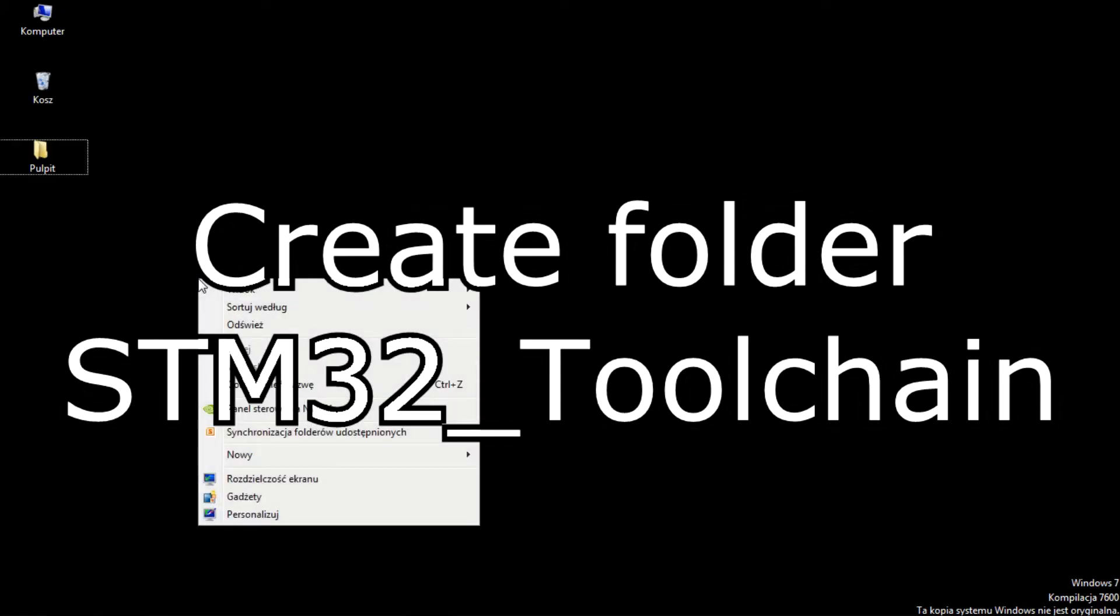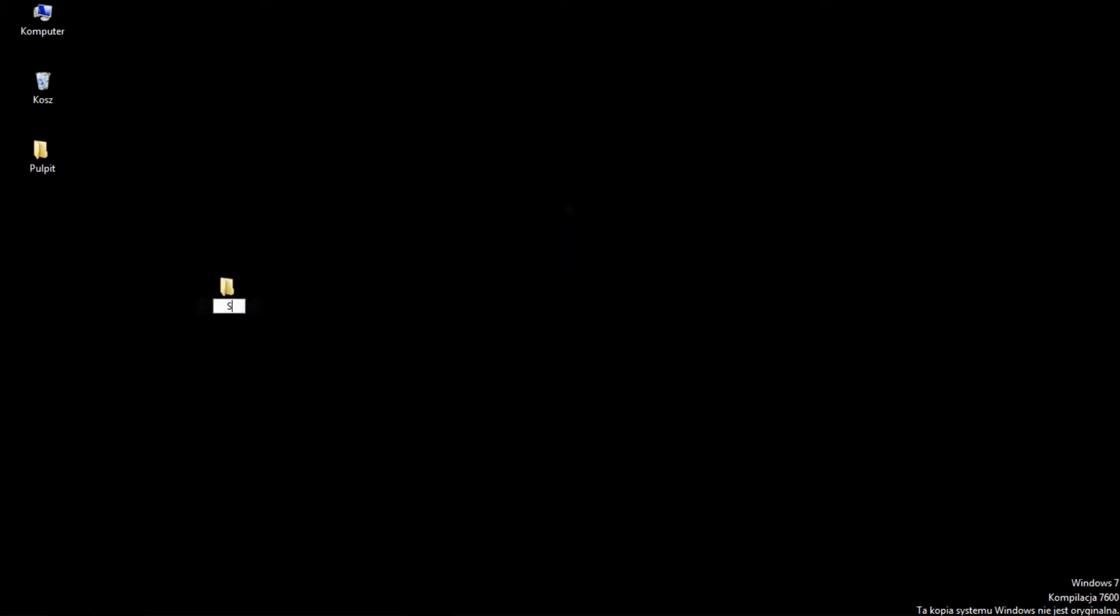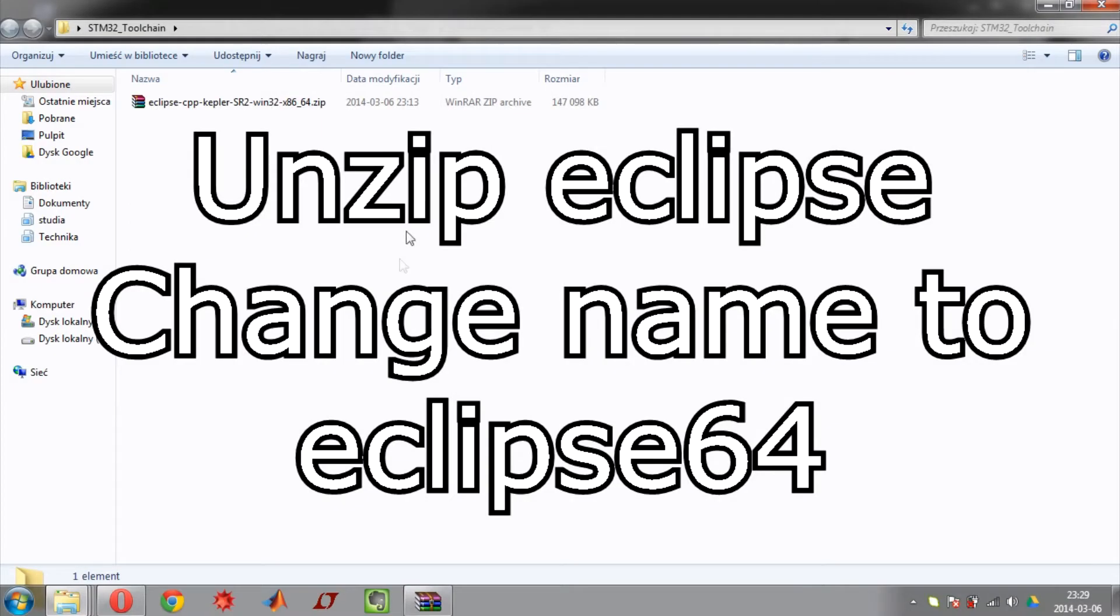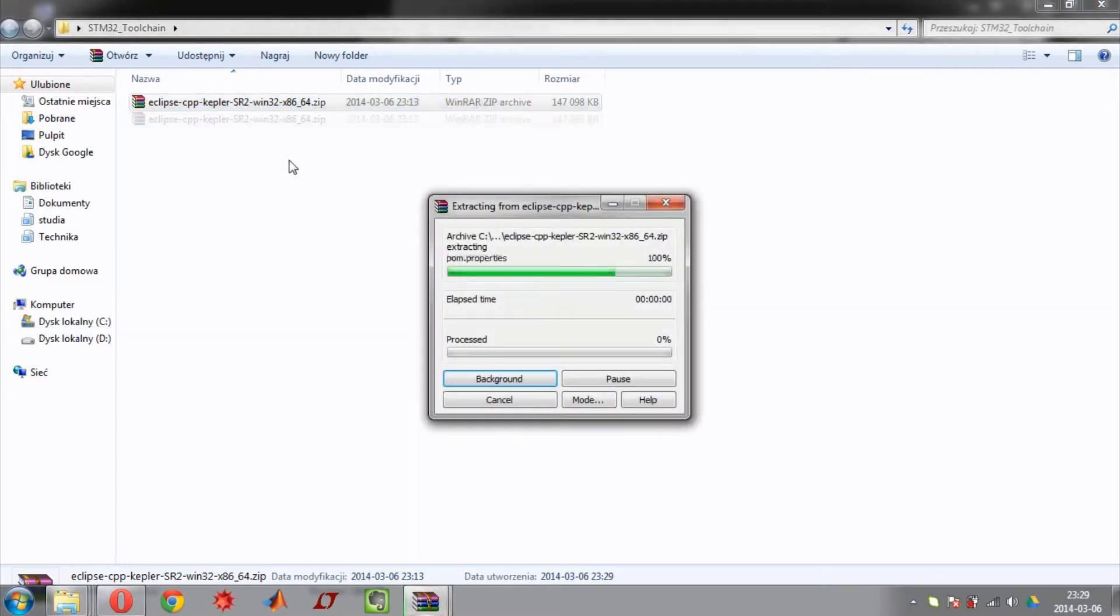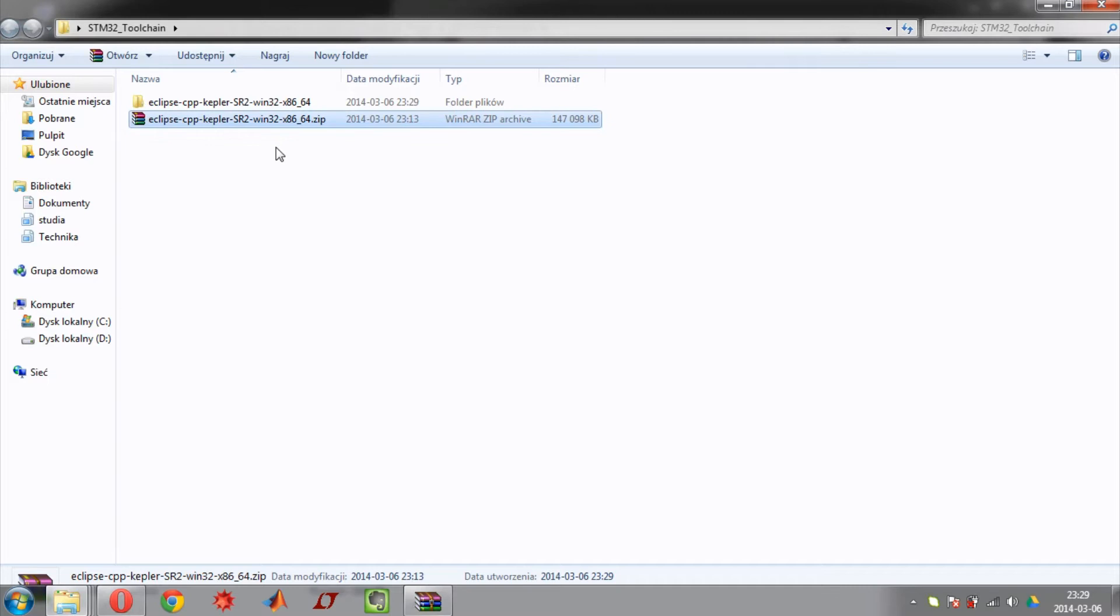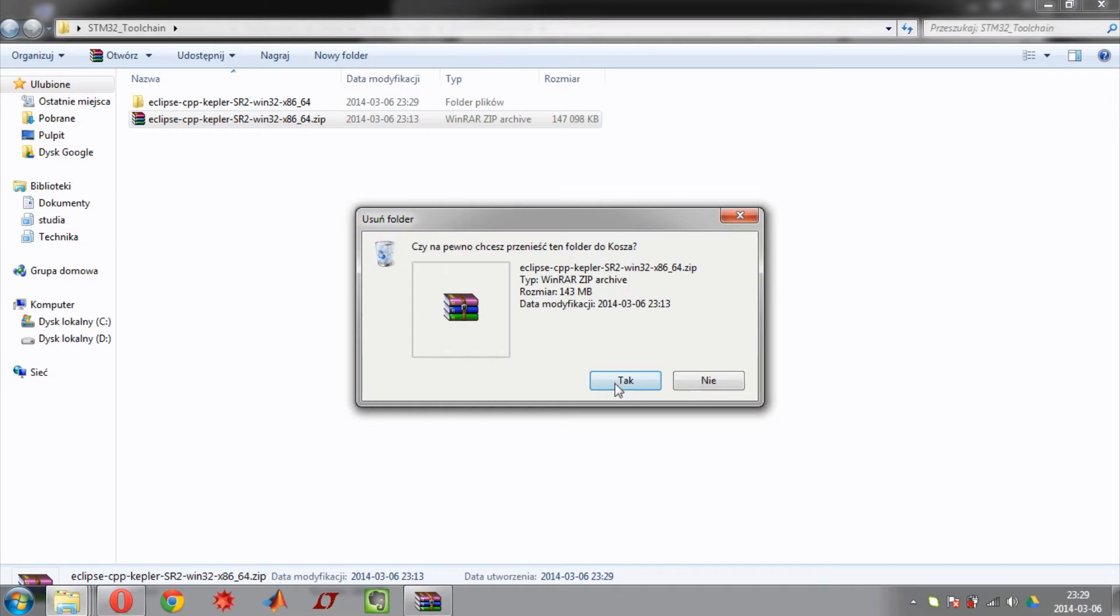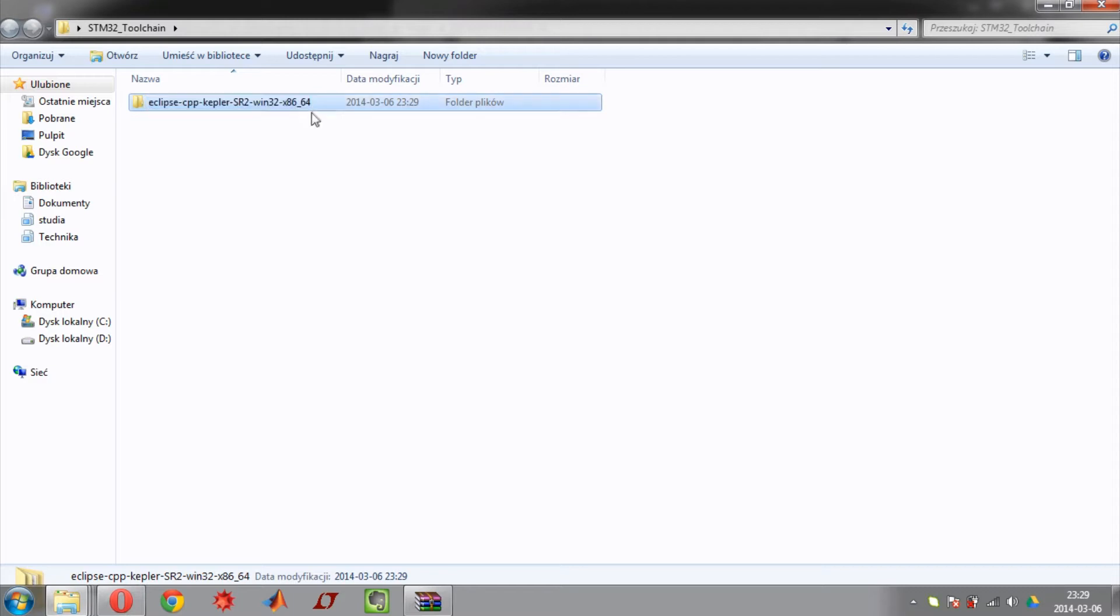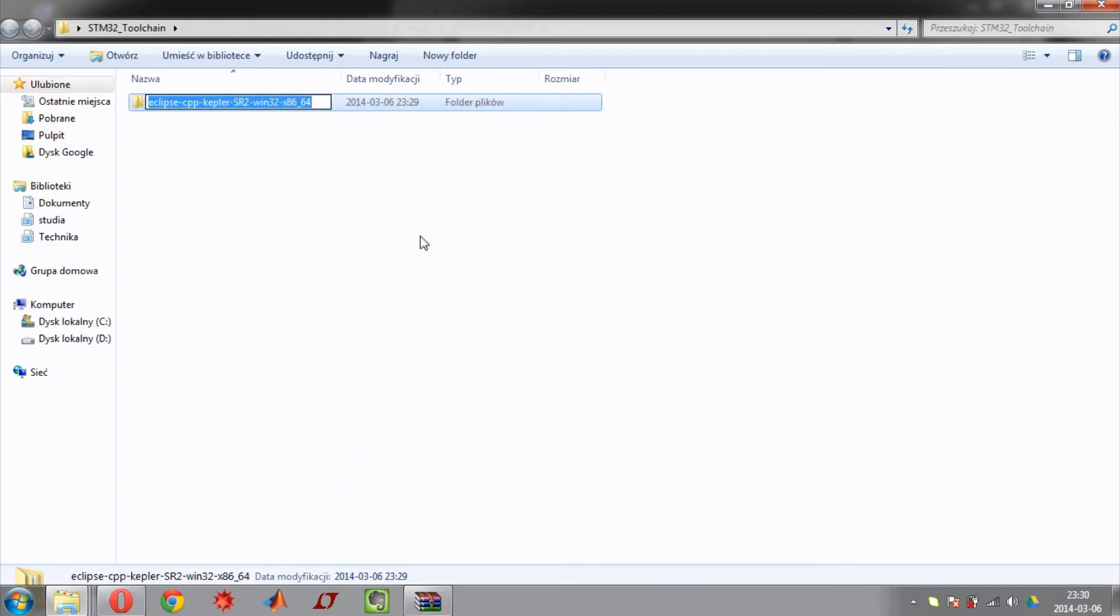Now create folder called STM32 toolchain where you will be unpacking downloaded tools. Now unzip downloaded Eclipse. Wait until the file is unzipped. Now delete unnecessary zip file and change the folder name to Eclipse64.